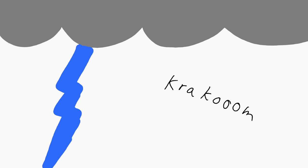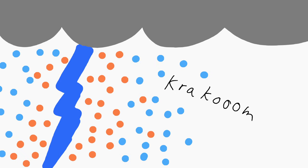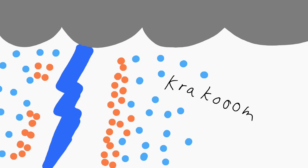Well, thunder does pretty much the same thing. But instead of using mass to push aside air molecules, it uses heat. The heat from a lightning bolt is intense enough that it rapidly heats up its surroundings, causing rapid expansion of air molecules, resulting in a similar phenomenon as sonic booms, where air molecules start stacking on top of each other and bam, you get a shockwave, giving us the boom we call thunder.